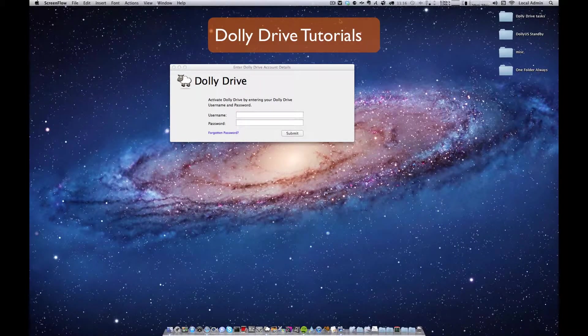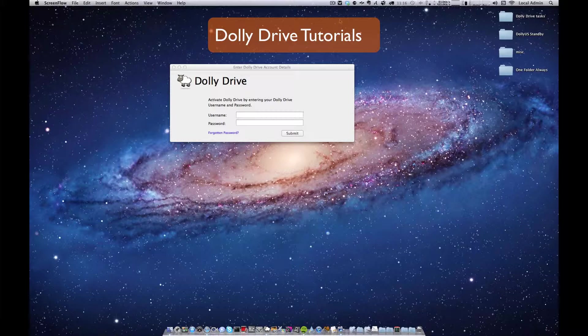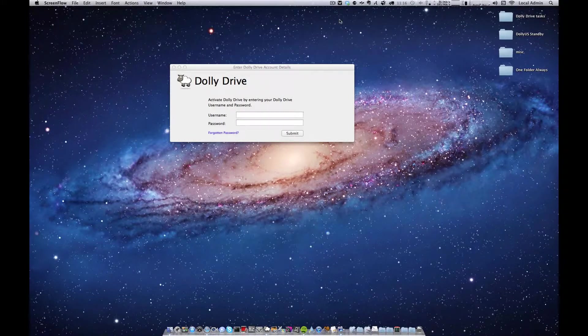Hello and welcome to the Dolly Drive tutorials. My name is Travis and today I'm going to show you some best practices when using Dolly Drive with the new Lion OS.